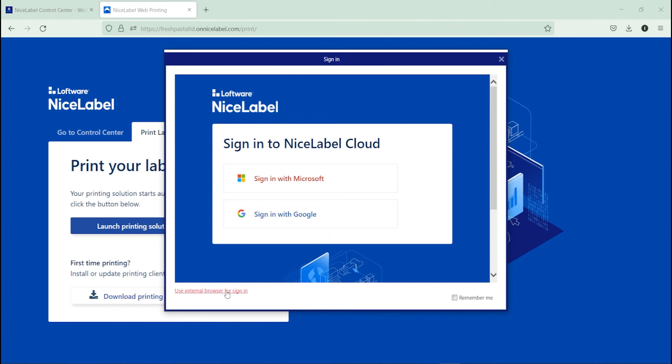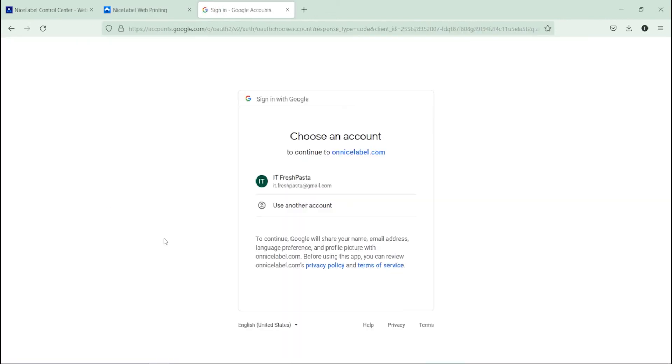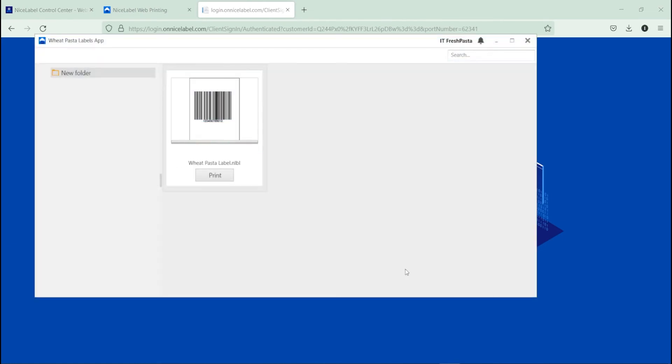When your web client opens, sign in to your account. Depending on your browser, if you use a Google account, use an external browser to sign in. When you sign in, your folder opens with your label template.